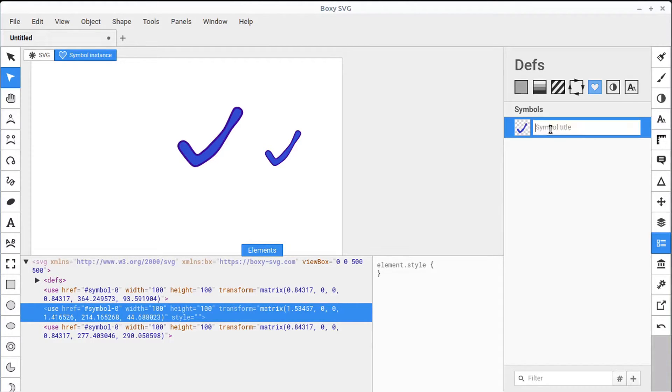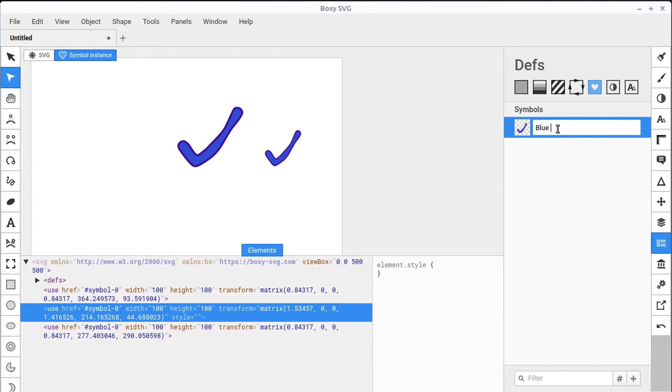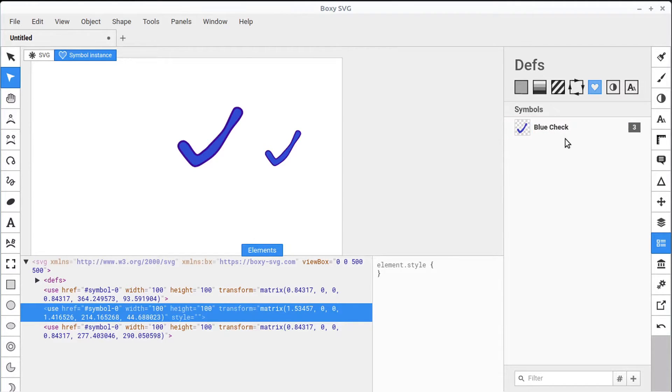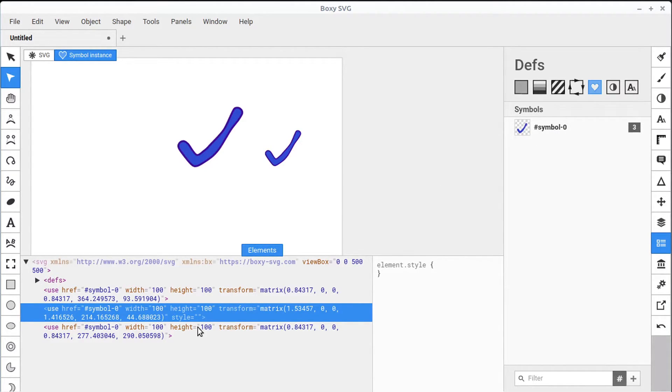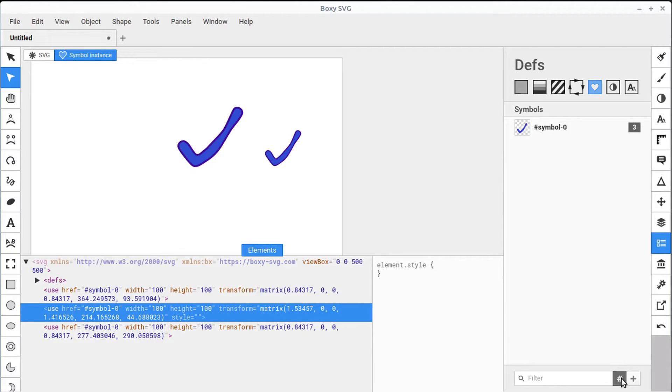We can double-click in here to change the name. And so we can call this whatever we want, Blue Check. This is kind of a user-friendly title. But the actual symbol that the code will use, to toggle seeing that, we click on this hash sign down here. And it changes this so we can see that this is called Symbol-0. So clicking this with our left mouse button will toggle what view we're in.